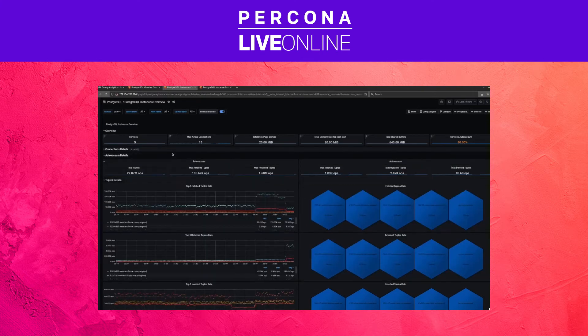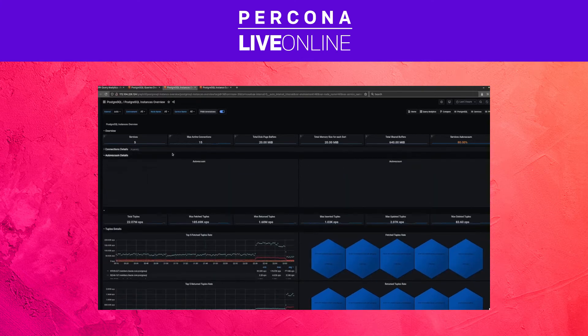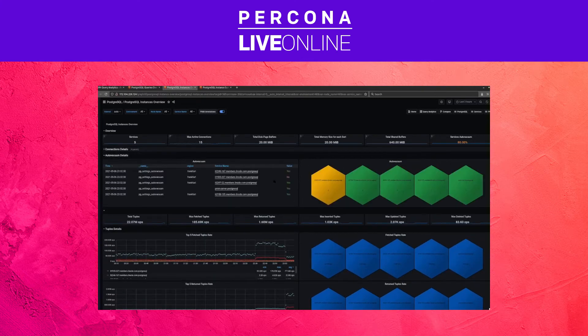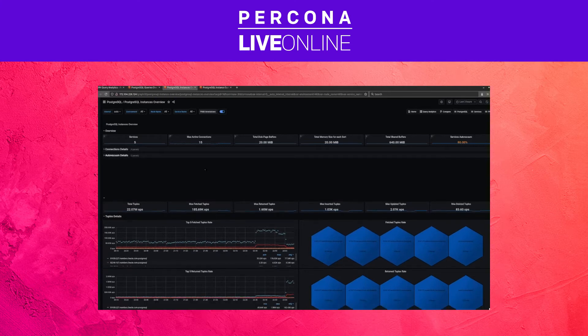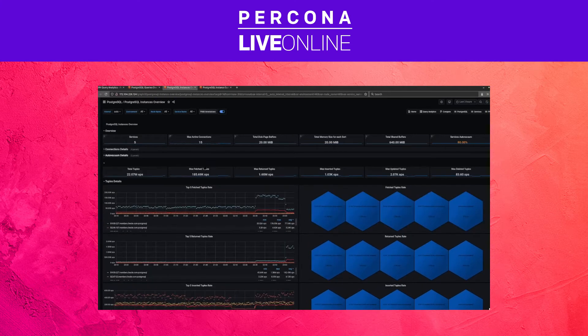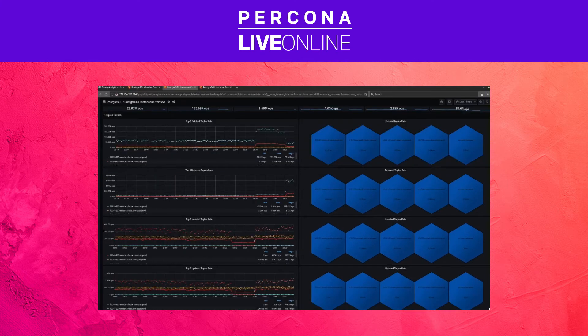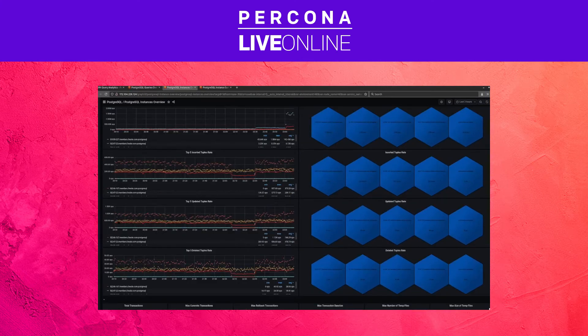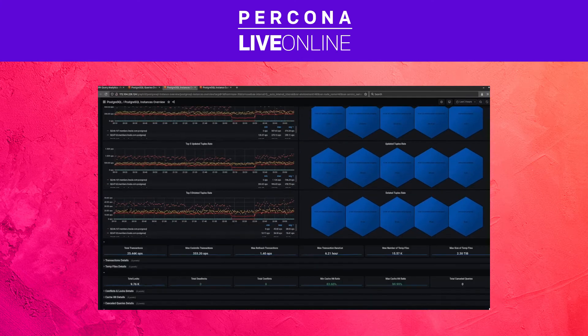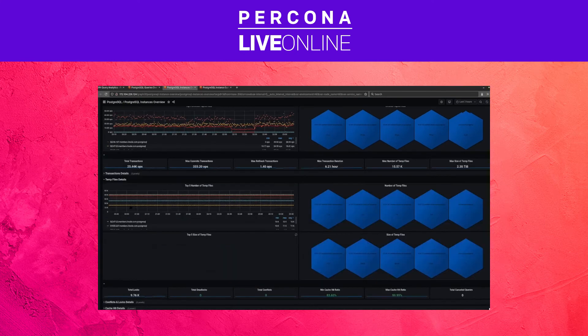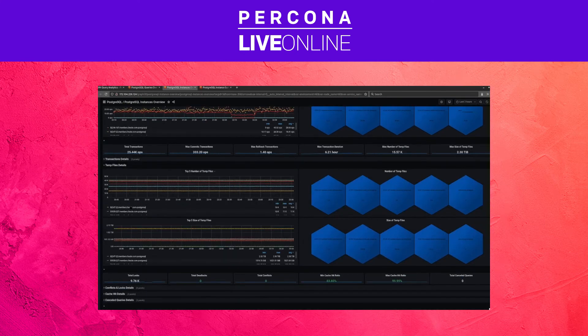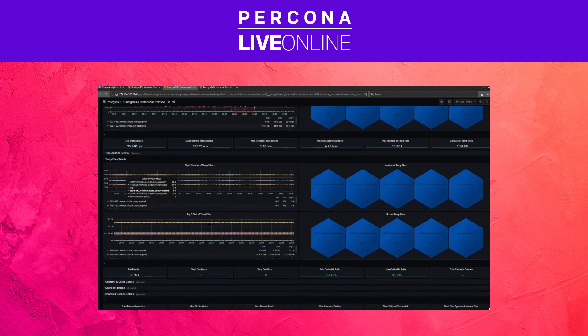We can go to autovacuum details and see that there is unfortunately a node where we forgot to enable autovacuum, which is quite funnily quite a common issue, and you probably don't want to do that. So it gives you quite a lot of information. Maybe we'll be able to see some temp files created, and yeah, quite a lot of temp files there.